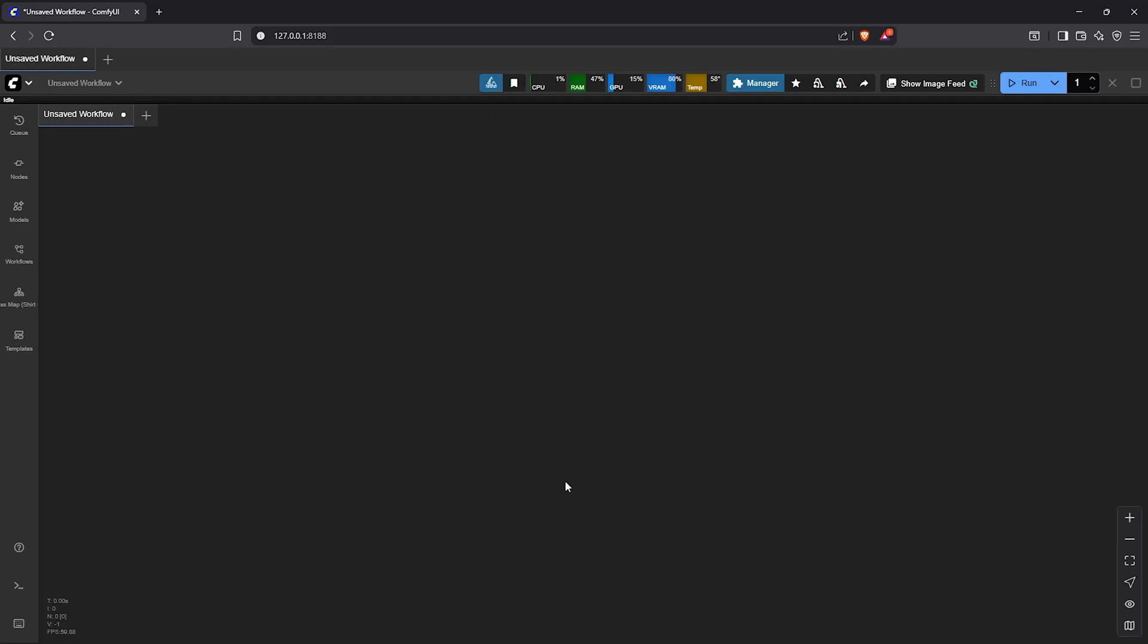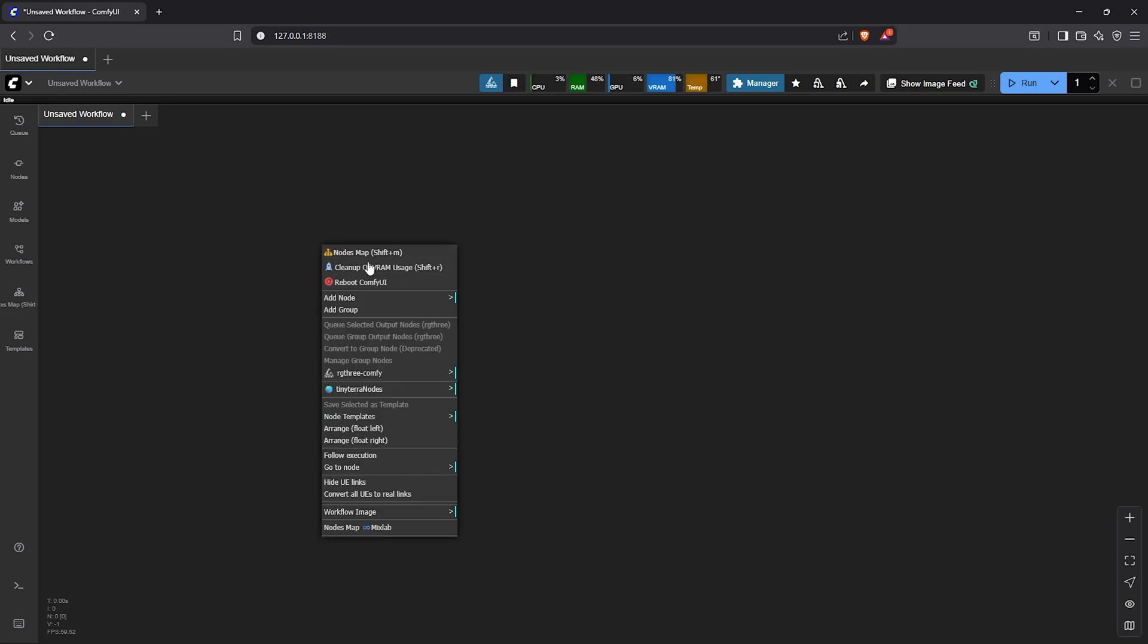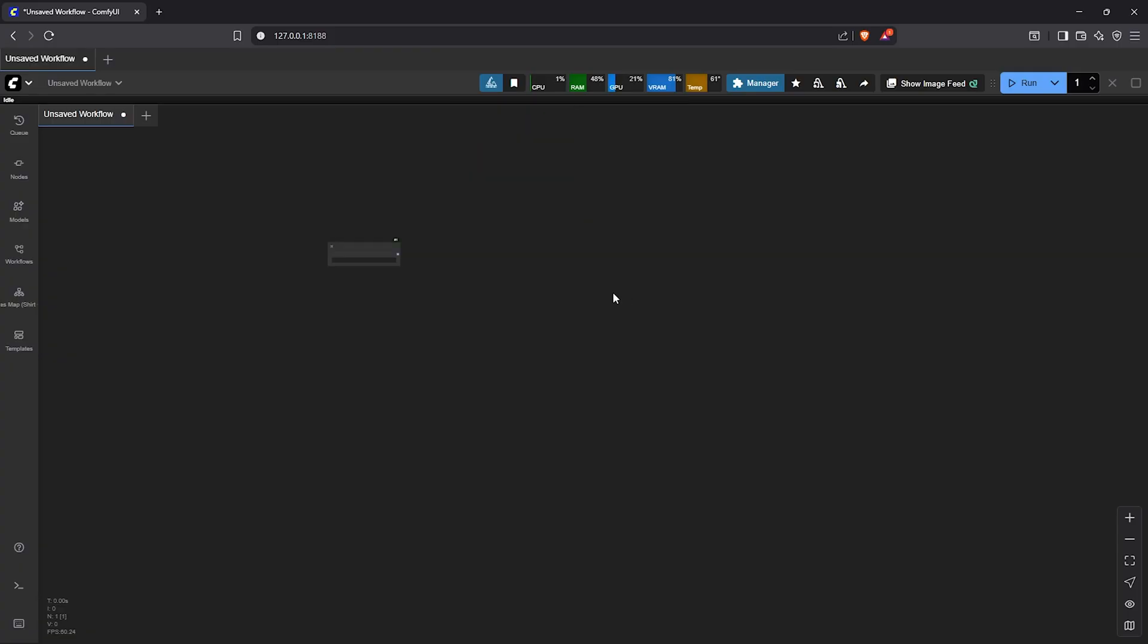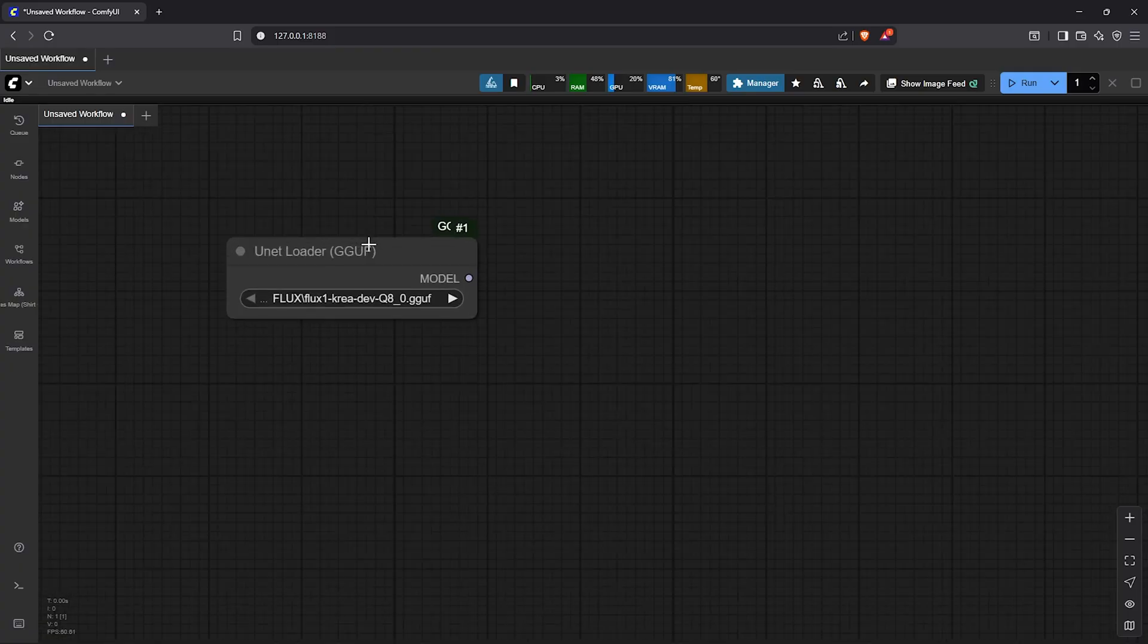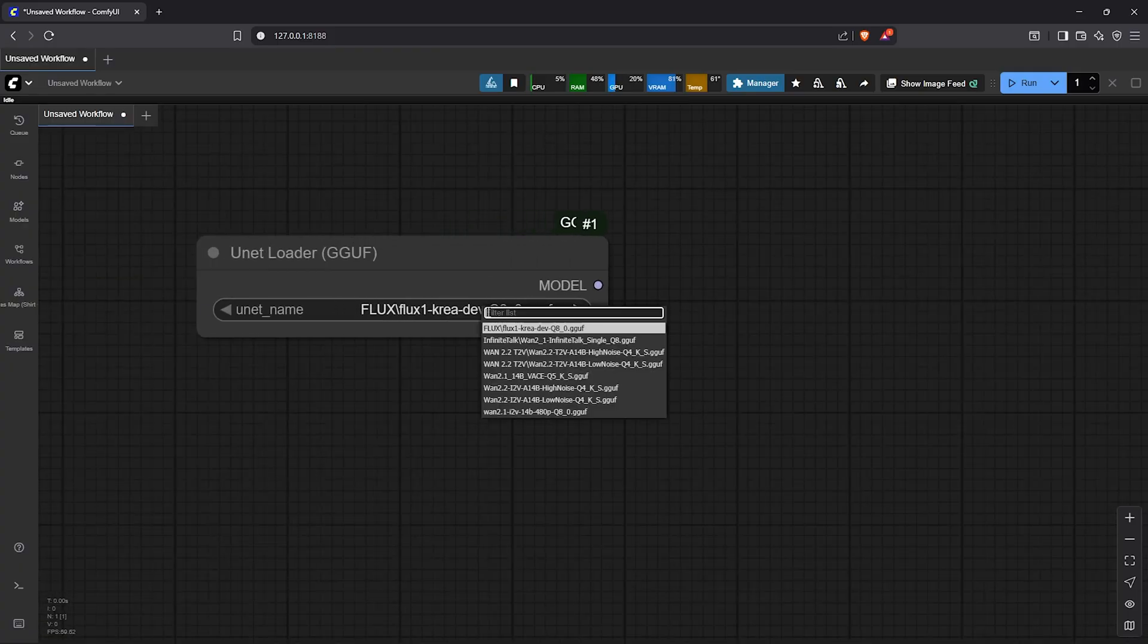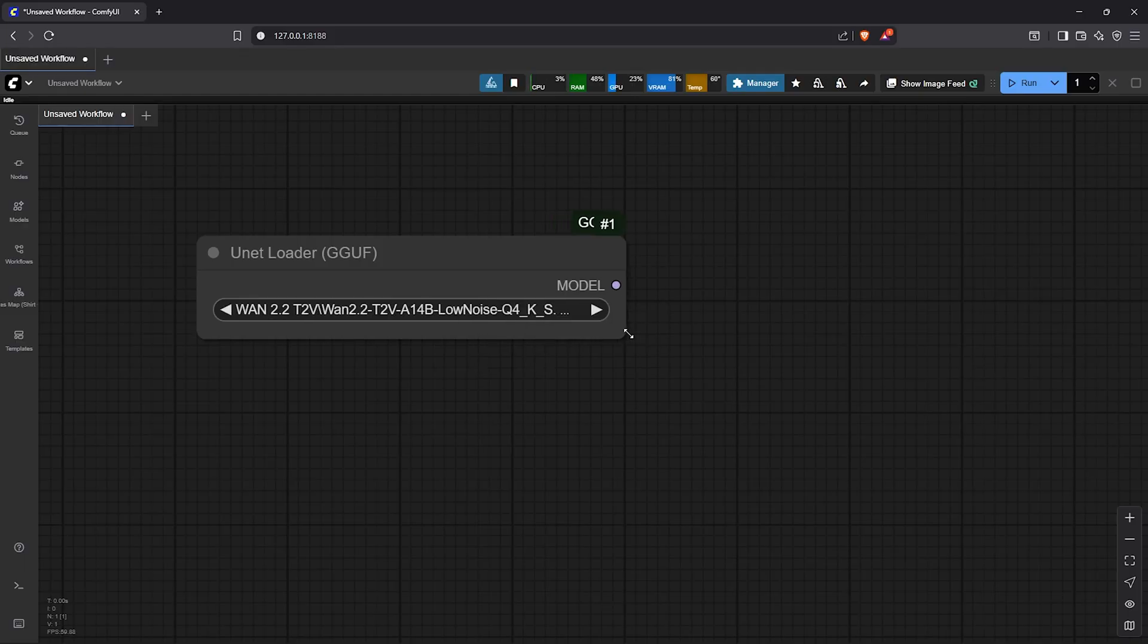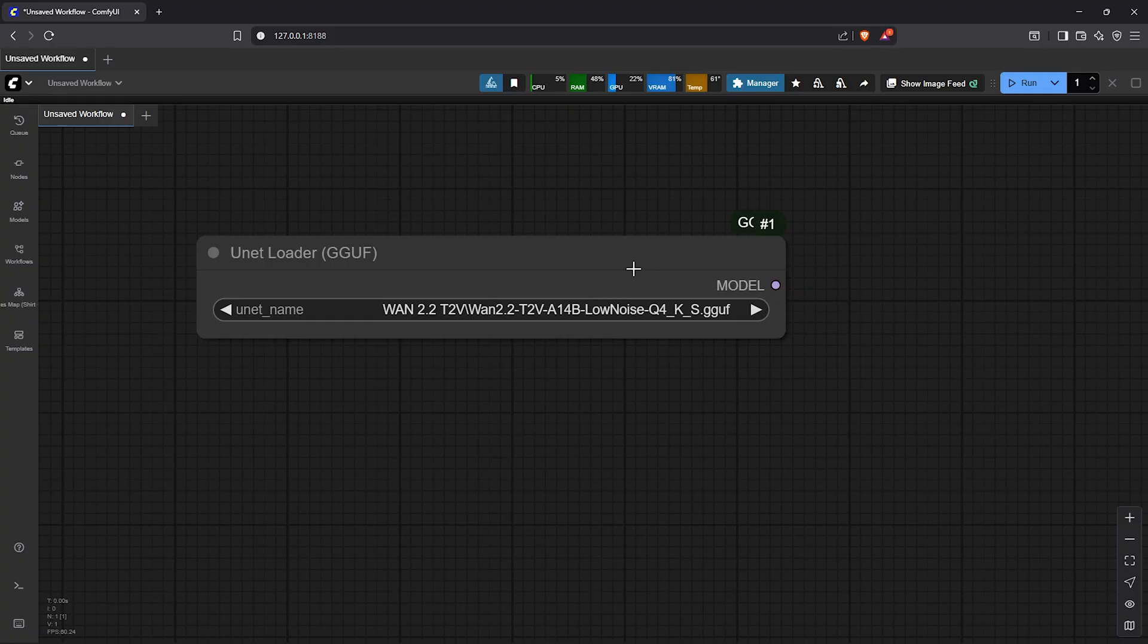Close the panel then let's start with the workflow. First we need a diffusion node to load the GGUF model. Select unet loader GGUF. Let's zoom in on this. In here select the GGUF model we just downloaded. Mine is the low noise Q4 KS version.